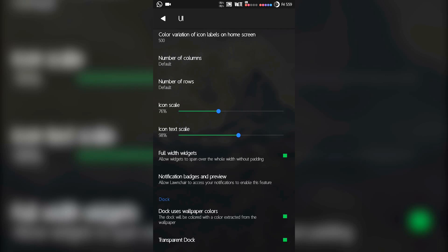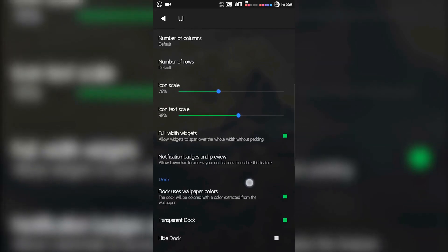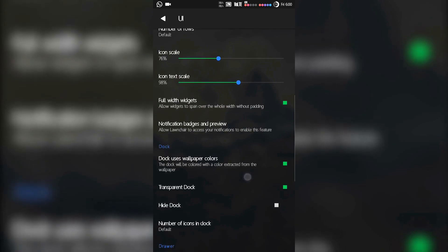Icon text scale works the same as icon scale — you can change the text size below the icons. 'Full Width Widgets' — with this enabled, widgets will span over the whole width of the layout without any padding, so you can enjoy the full width. The next feature, which is really amazing, is adopted from Android 8.0 Oreo — that is notification badges and preview. I'm going to show you that in a moment.